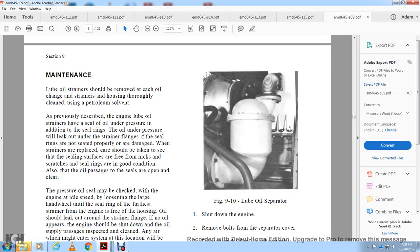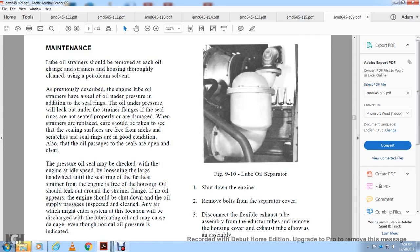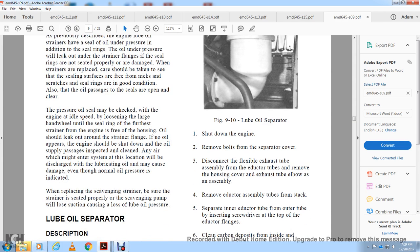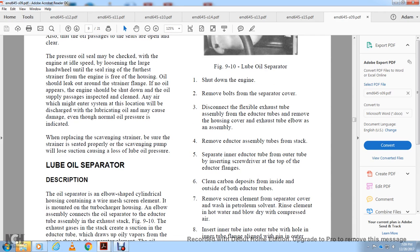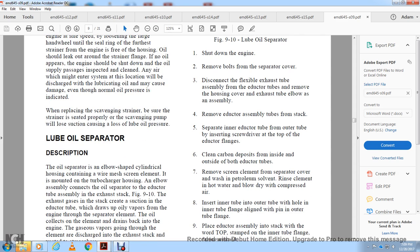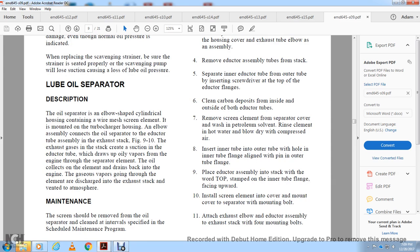Lube Oil Separator Maintenance, Figure 9-10: Shut down the engine, remove the bolts of the separator coupling, disconnect the flue exhaust tube from the exhaust stack, disassemble the eductor tube assembly, remove the housing cover, and remove the eductor assembly tubes from the stack. Separate the inner eductor tube. Clean the inside and outside of the eductor tube, remove the air screen element from the separator, clean the element with hot water, inspect the screen element, and ensure the cover face is toward the screen element on reassembly.